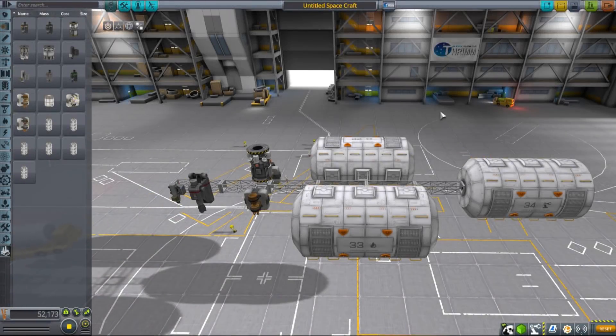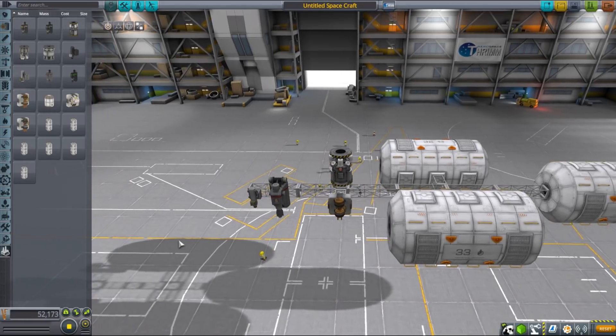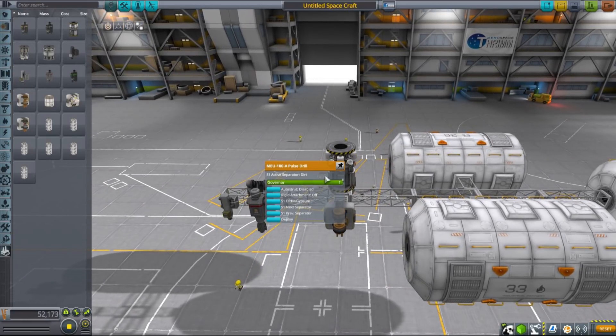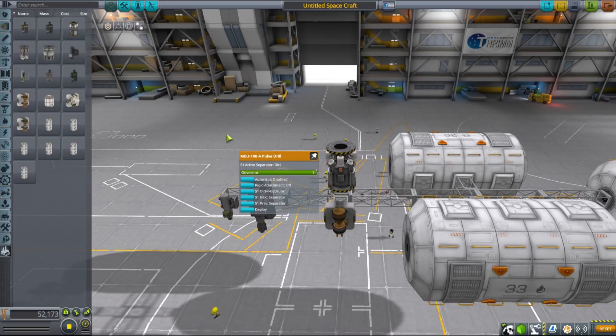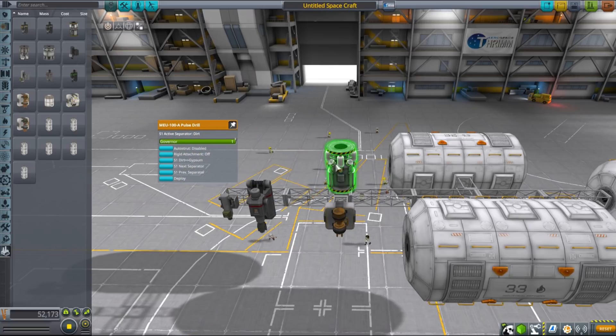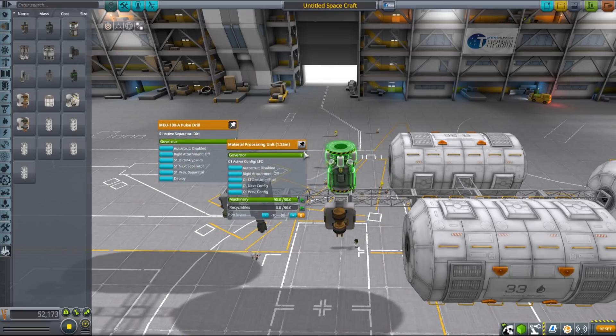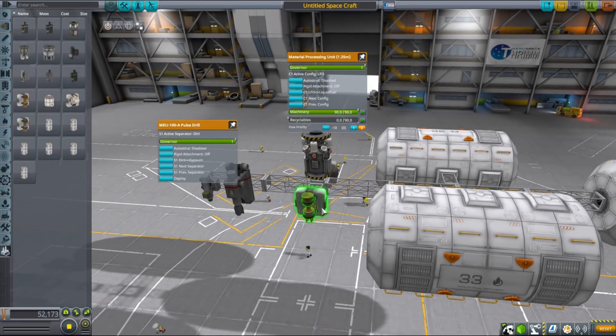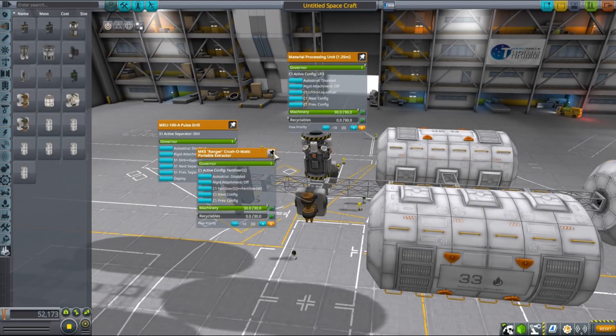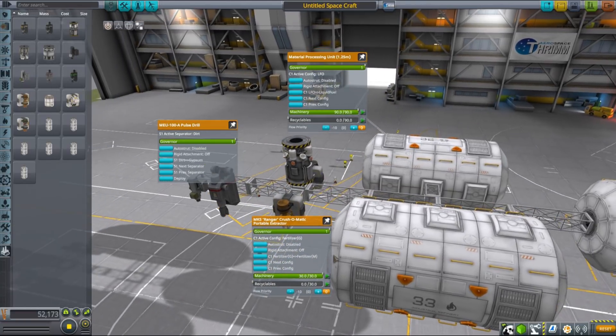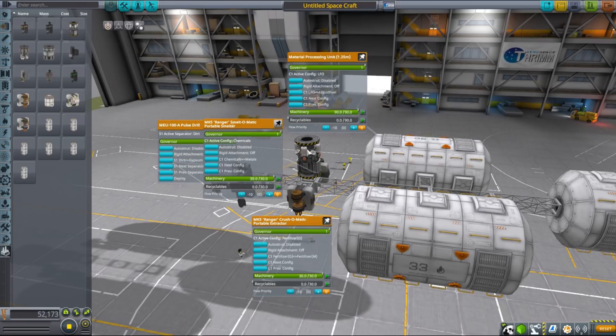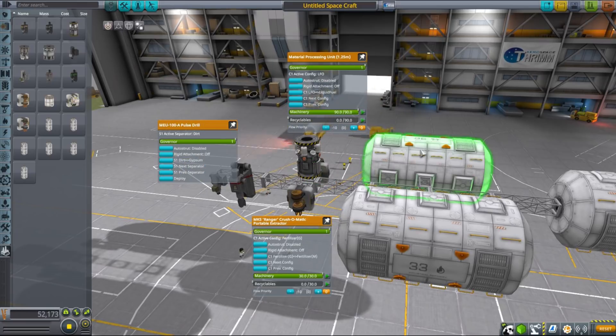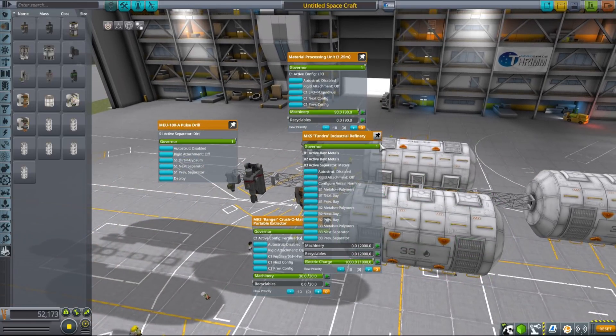To sum up, I thought it would be a good idea to visualize basic concepts of MKS production by aligning all the parts here in the VAB in order as they are used. We start with drills obviously which allow extraction of resources such as gypsum, hydrates, substrate, metallic ore, minerals, rare metals, exotic minerals, silicates, uranates and dirt.